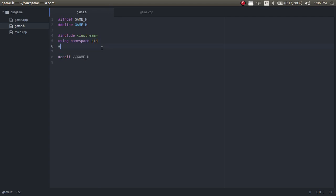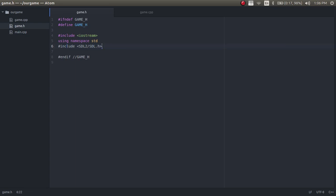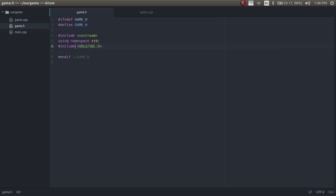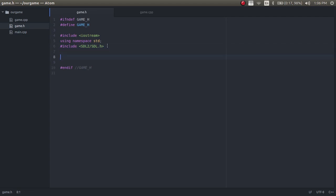We're also going to include our SDL2 library. If you installed SDL2 the way I showed you last time on Linux, it's just going to be set up right here — this is where the library is going to be. Depending on how you install it, it might be in different locations, but that's just where the header file is going to be, and that's all you need for right now.